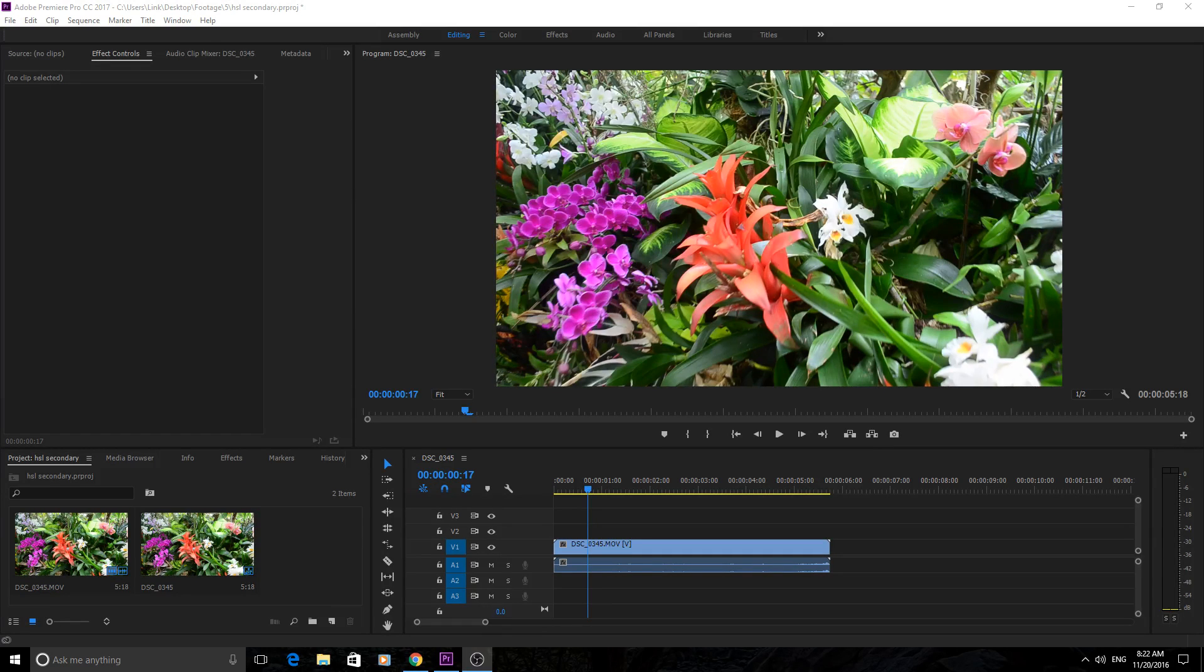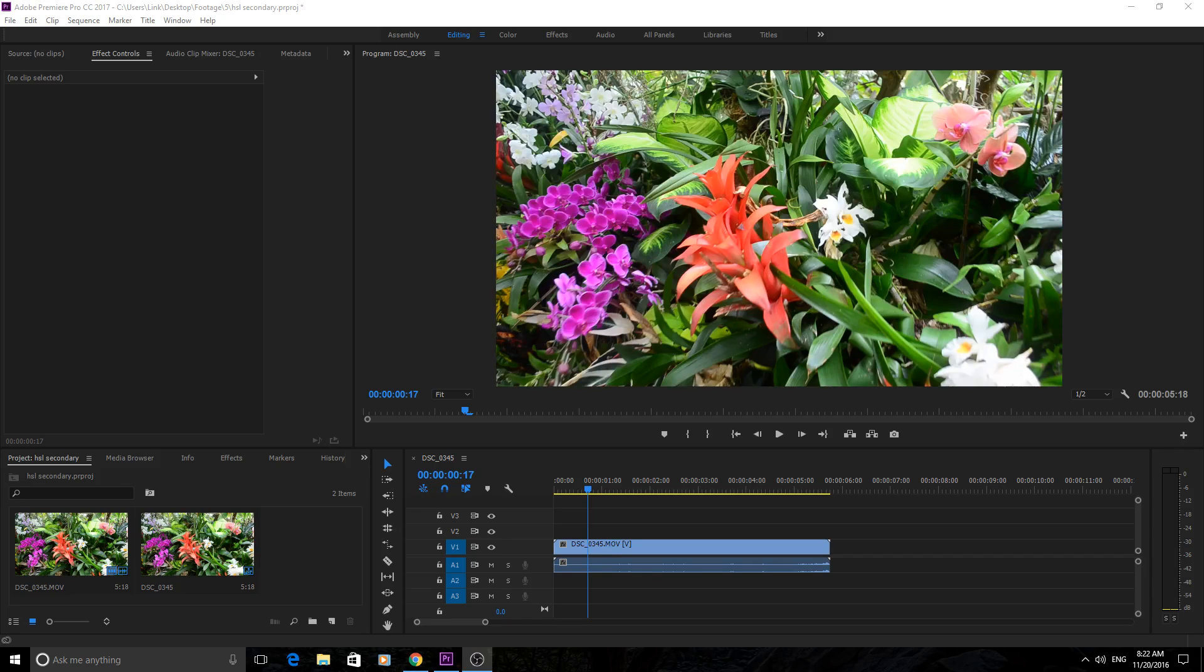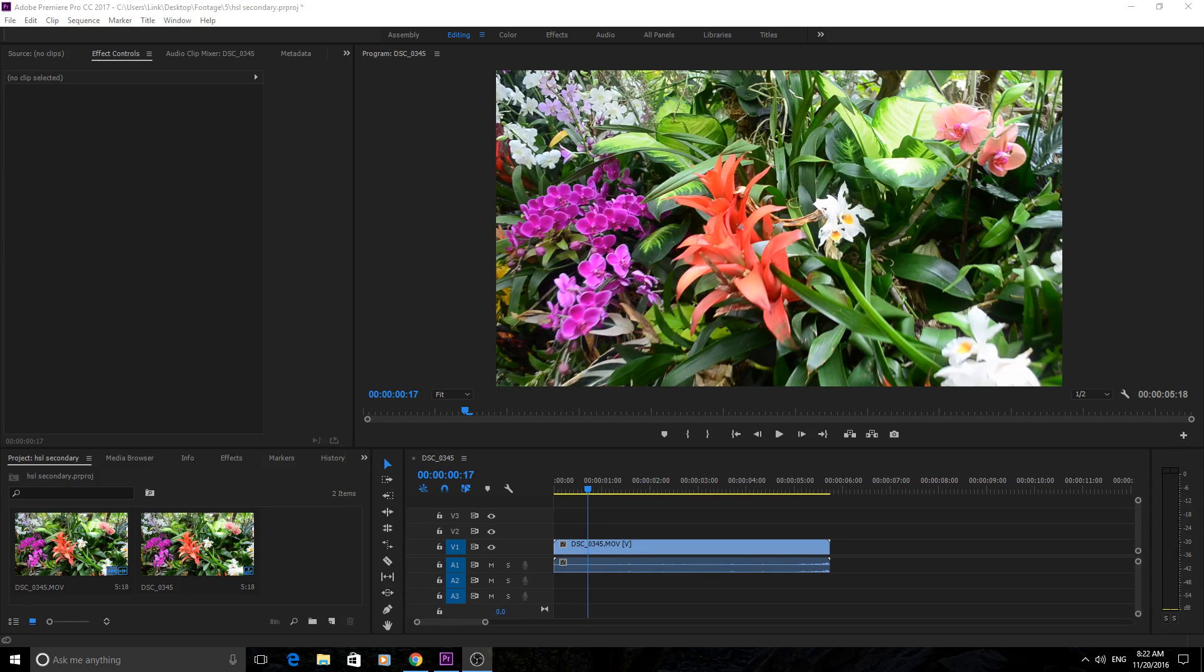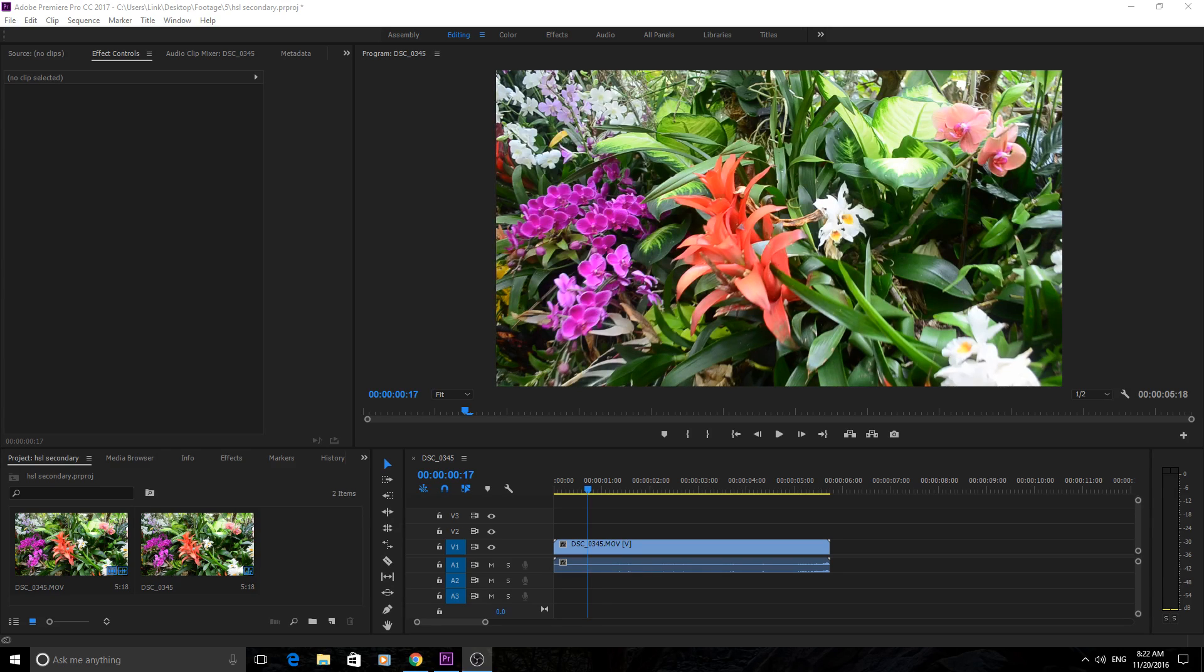Hey what's up everyone, Adobe Masters here. Today I'm going to be showing you how to use the HSL secondary effect, which is actually a subset or sub-effect of the Lumetri Color effect in Adobe Premiere Pro.